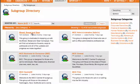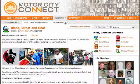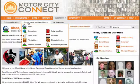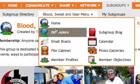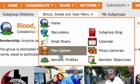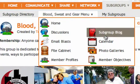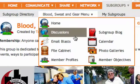These subgroups have all the features and functionality of a regular group site. They sit within a group site, so they actually have their own navigation structure. This sub-navigation structure gives you access to a subgroup menu, which provides access to features like discussions, email blasts, file cabinet, member profiles, group blog, and calendar. All these features are specific just to this subgroup.